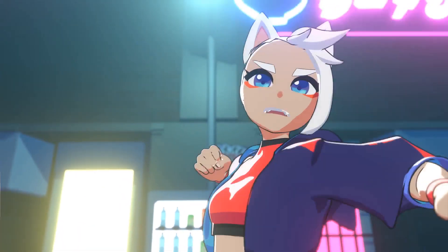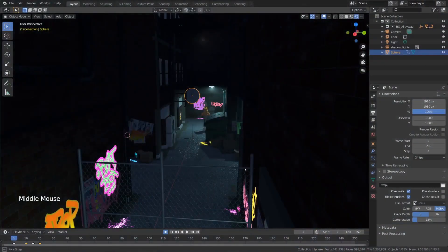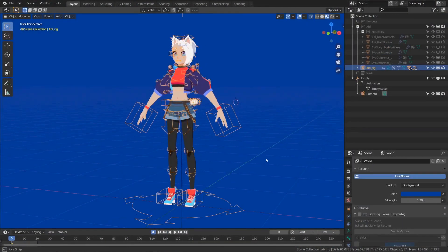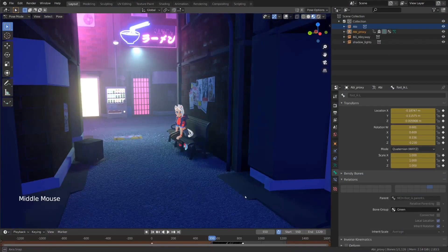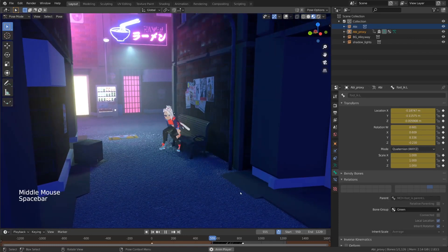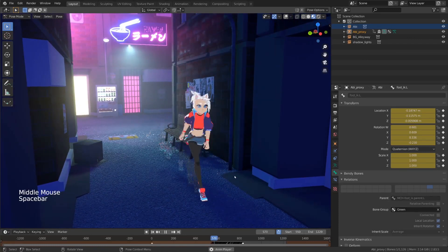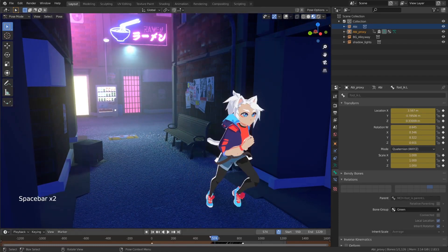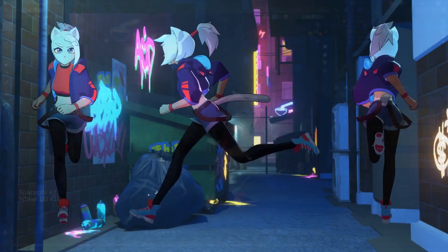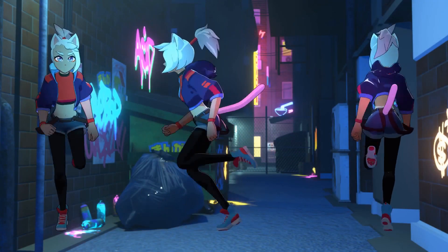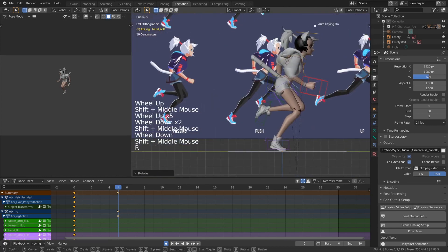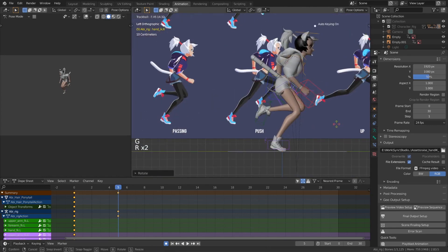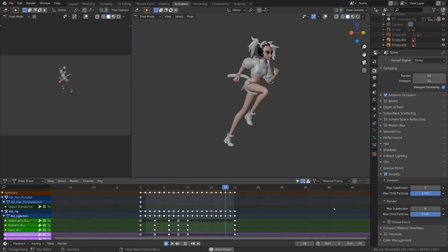If this sequence looks intimidating, don't worry. We'll start by going over the basics: interface, navigation, importing assets, and all the different animation tools Blender has to offer, like the dope sheet and the graph editor.